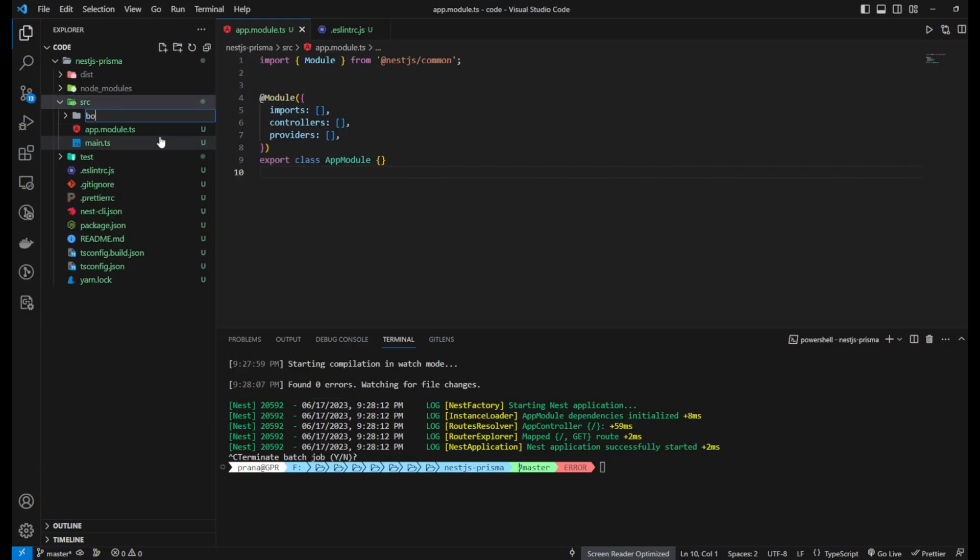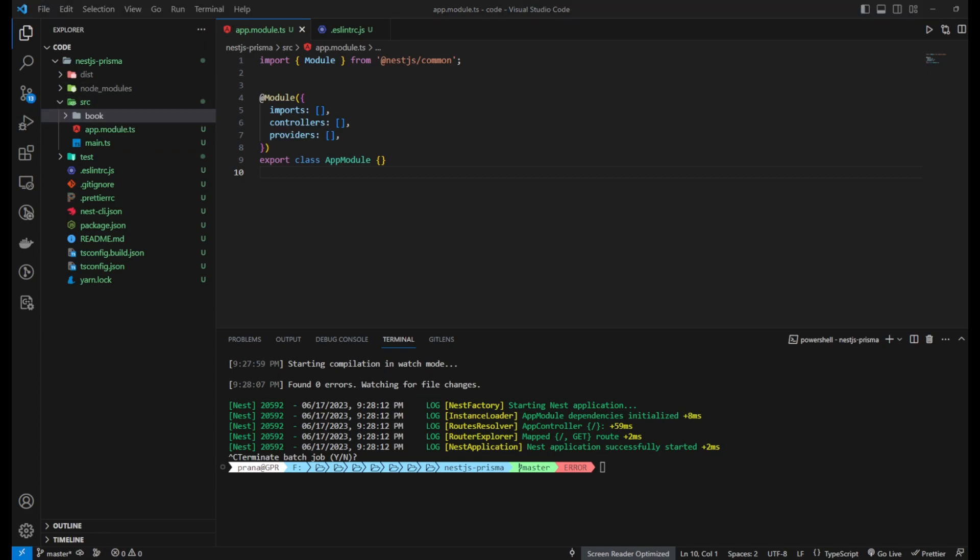Once the installation is finished, invoke the Prisma CLI locally using MPEX with the command below. Now, create your initial Prisma setup using the Prisma ENET command.